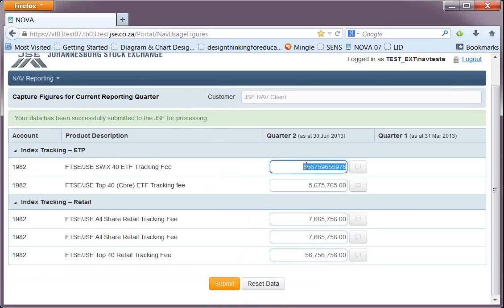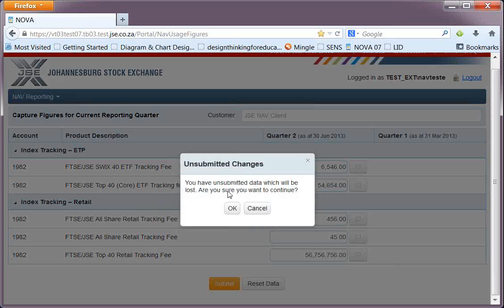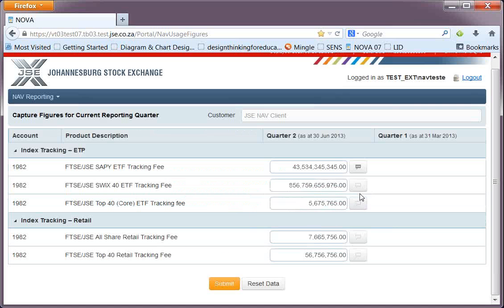If you come into the NOVA system and begin editing these products and by mistake you lose track of the numbers, there's a button at the bottom of the screen that says Reset Data. If I click on that, I'll be asked whether I want to submit any of the data — but in this instance I want to revert back to the last saved amount, and if I click OK, the screen reverts back to what it was when I arrived. So pretty straightforward.